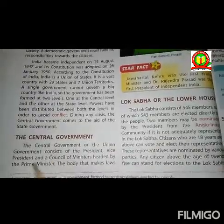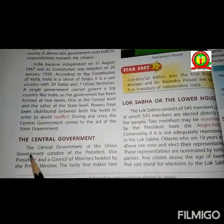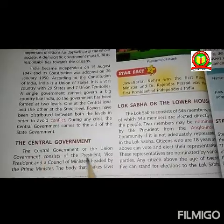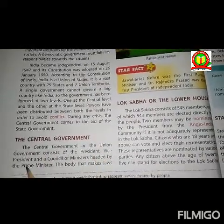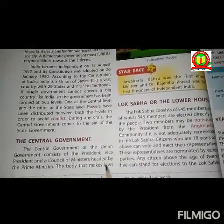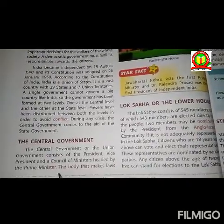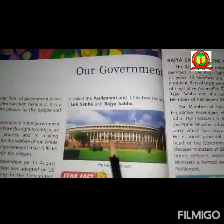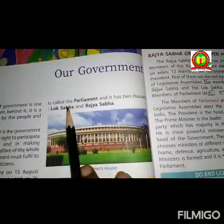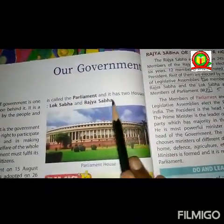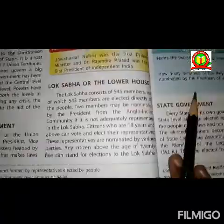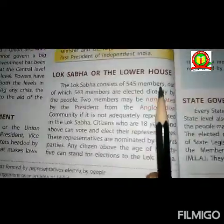The central government or the union government consists of the president, vice president, and a council of ministers led by the prime minister. The body that makes laws is called the Parliament, and it has two houses: Lok Sabha and Rajya Sabha.